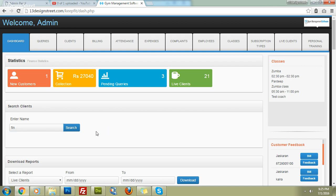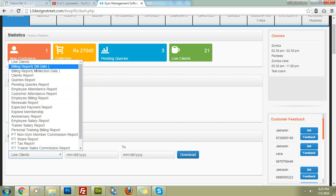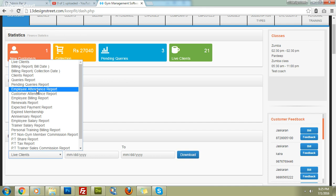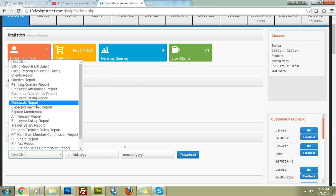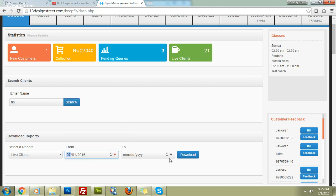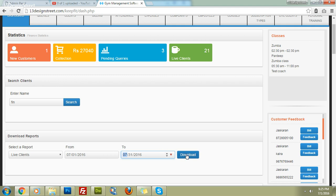Admin and gym manager can export reports in MS Excel for almost everything: live clients, billing reports, client reports, query reports, pending query reports, attendance reports, client attendance, anniversary reports, expired memberships, and so on. Just put the date range — for example, 1st of July to 31st of July — and click the download button, and the reports will be in your computer in no time.